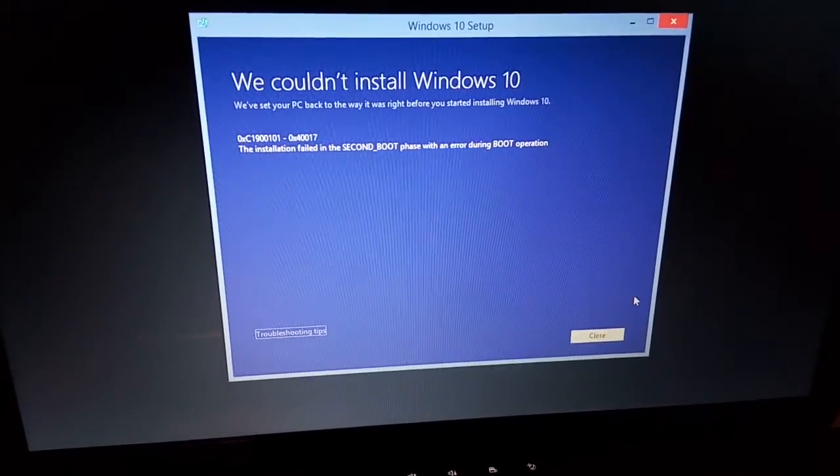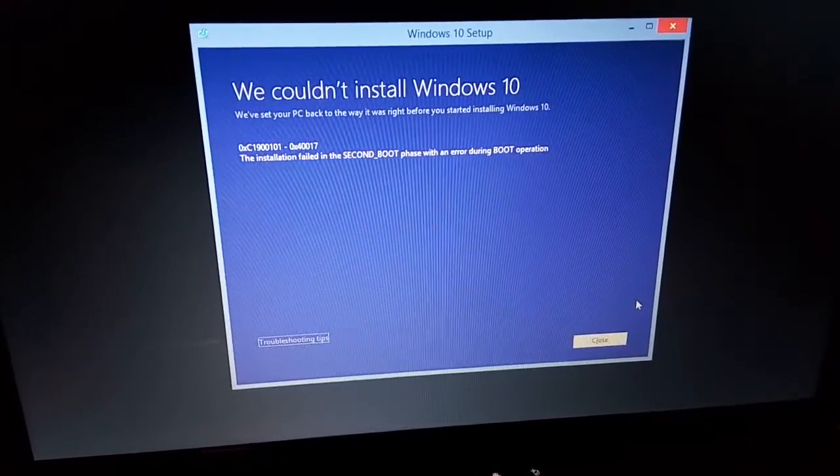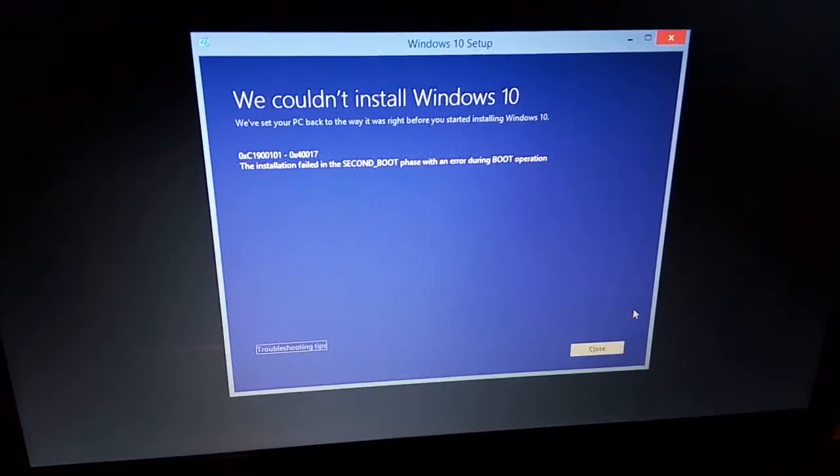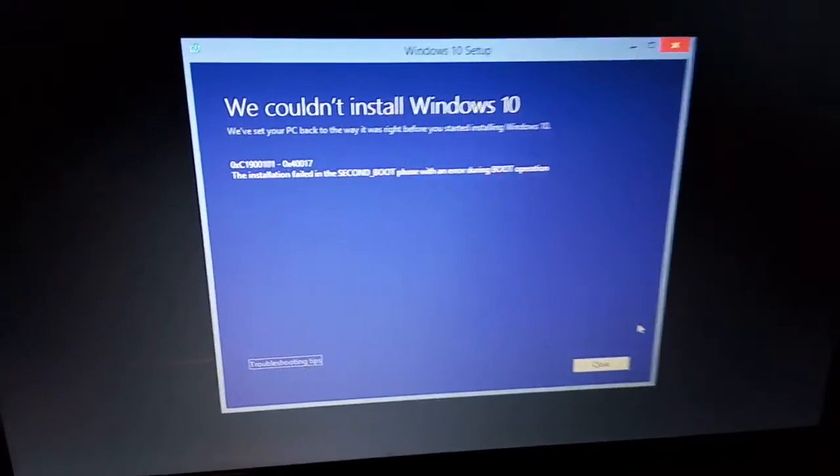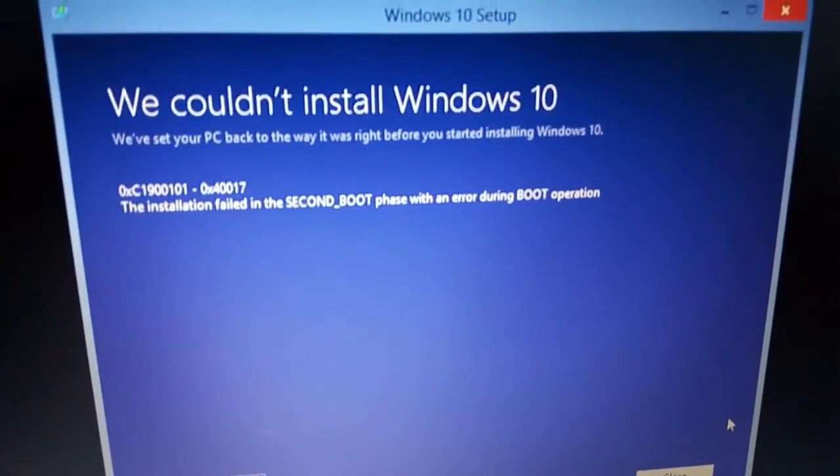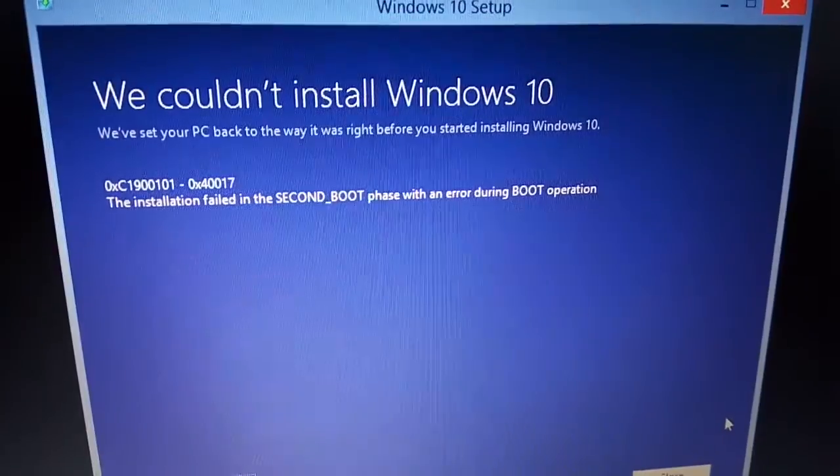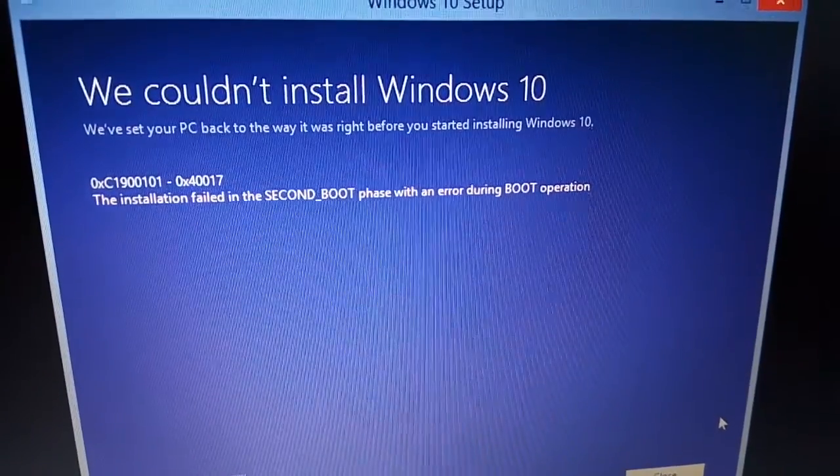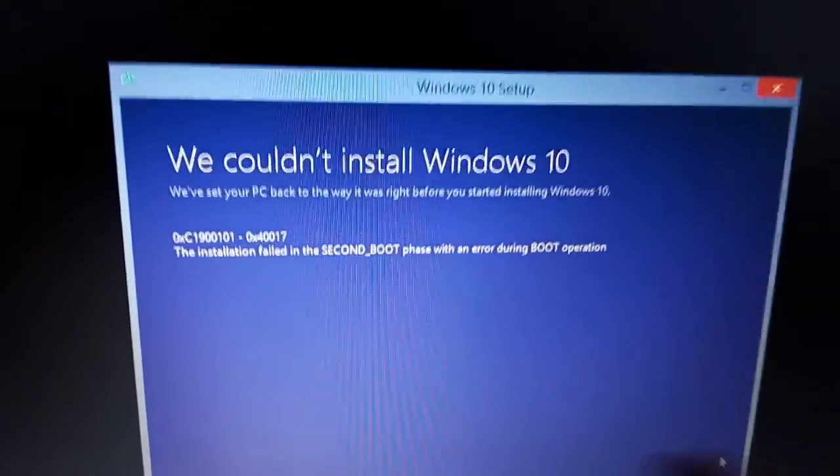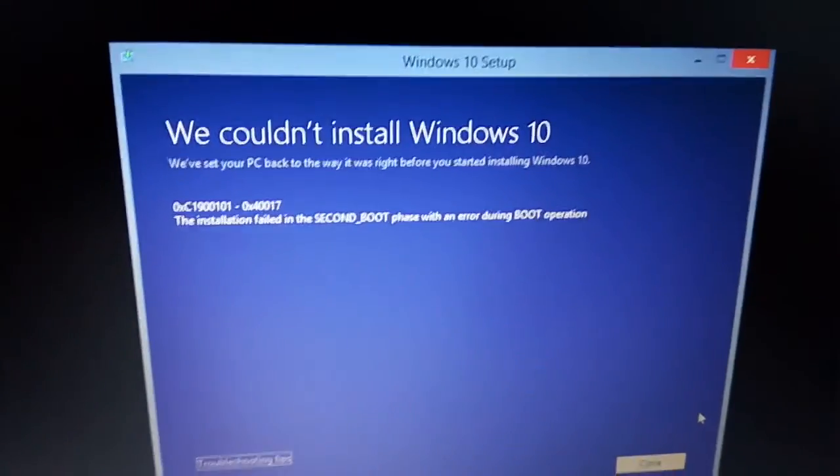And the second time I rebooted it, it uninstalled Windows 10 and gave me this error message because of this error code over here. So I need to check it out and see why that's happening.